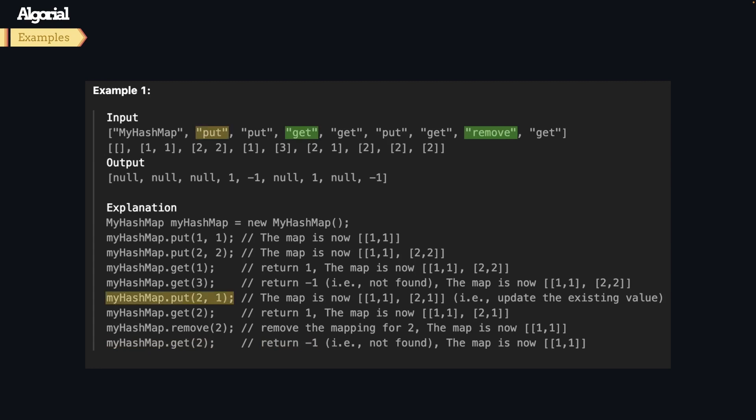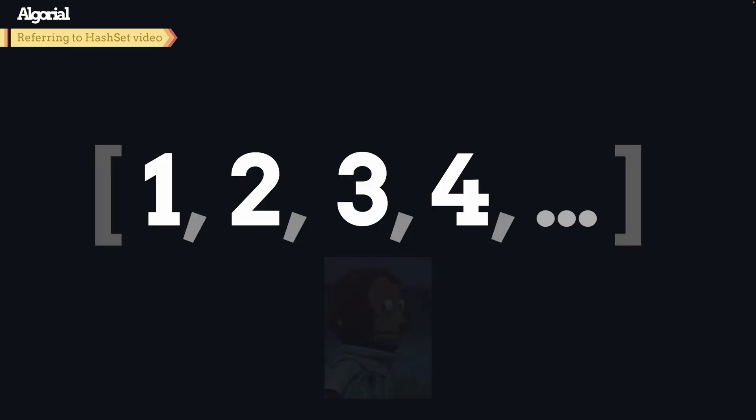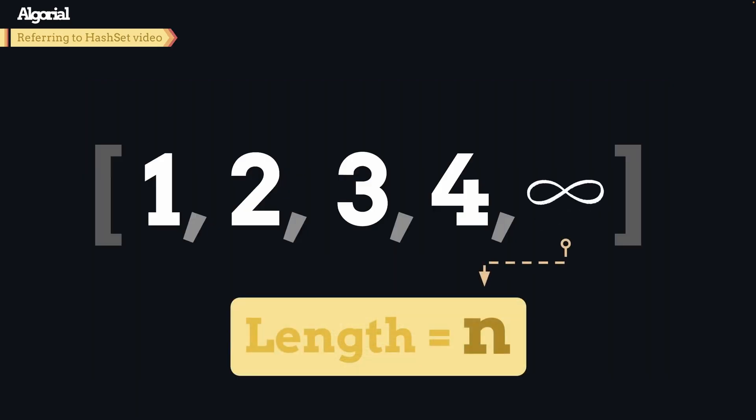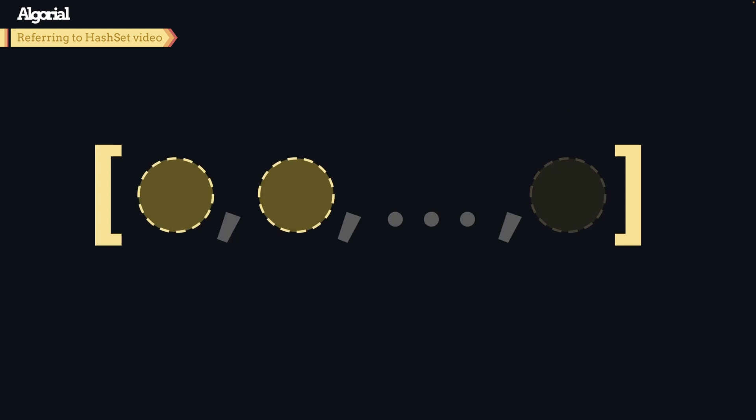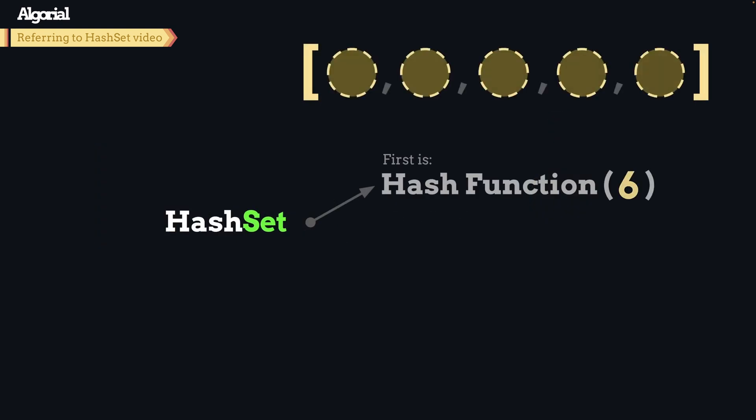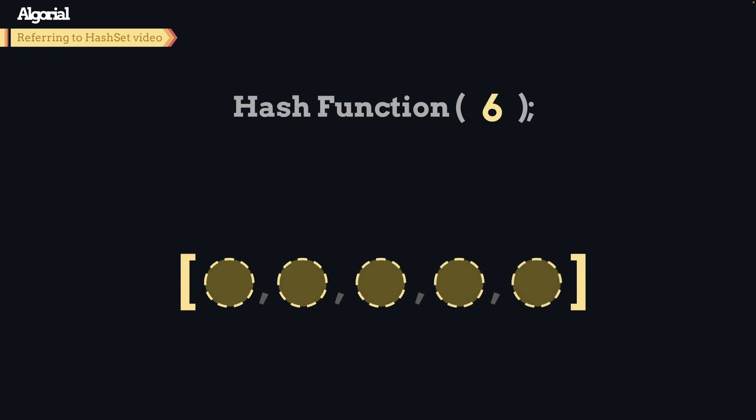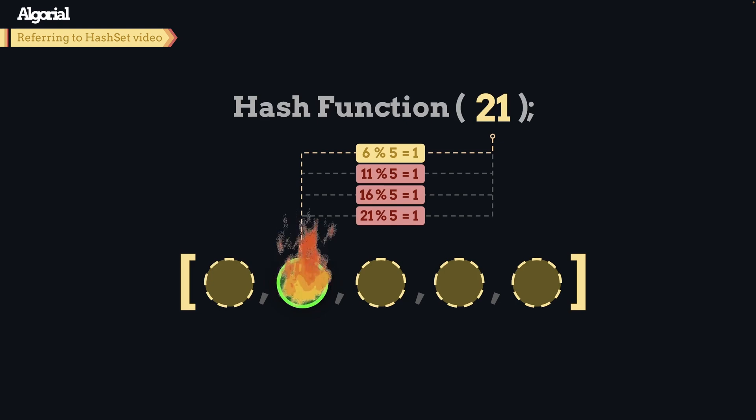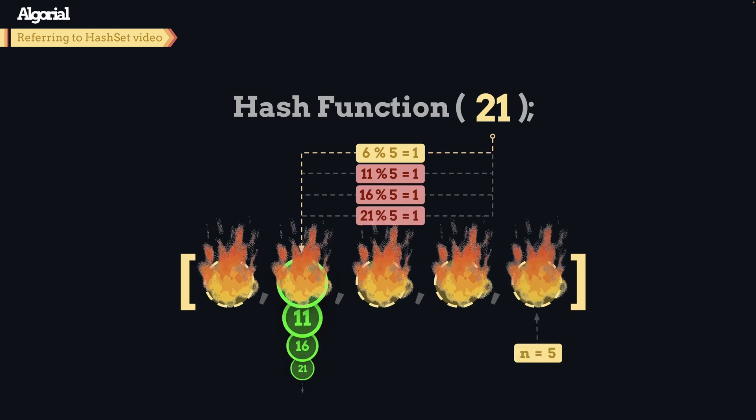Before we jump into explaining what we should do, I'd like to refer you to a video I made previously about designing hash set, since this is so much similar in essence. We will briefly touch the base concepts of hash function and hash collisions here too, so if you want to fast forward on those topics feel free to keep watching.